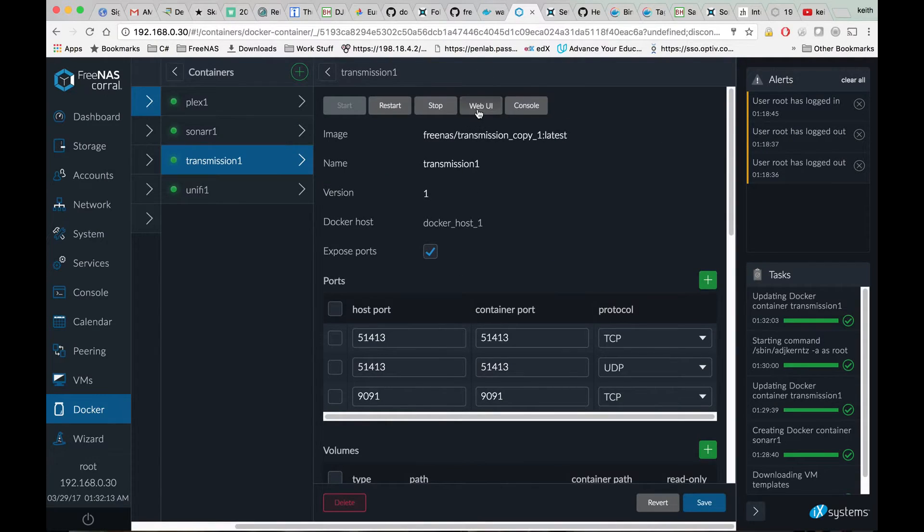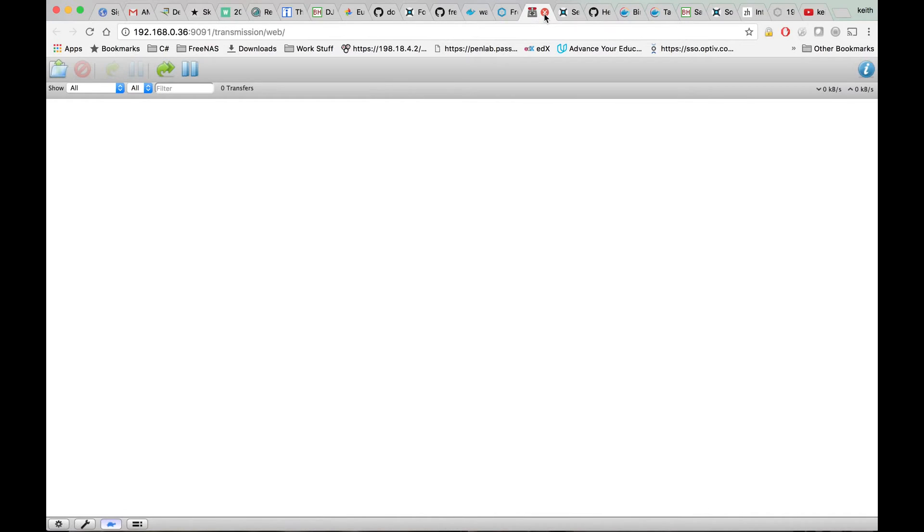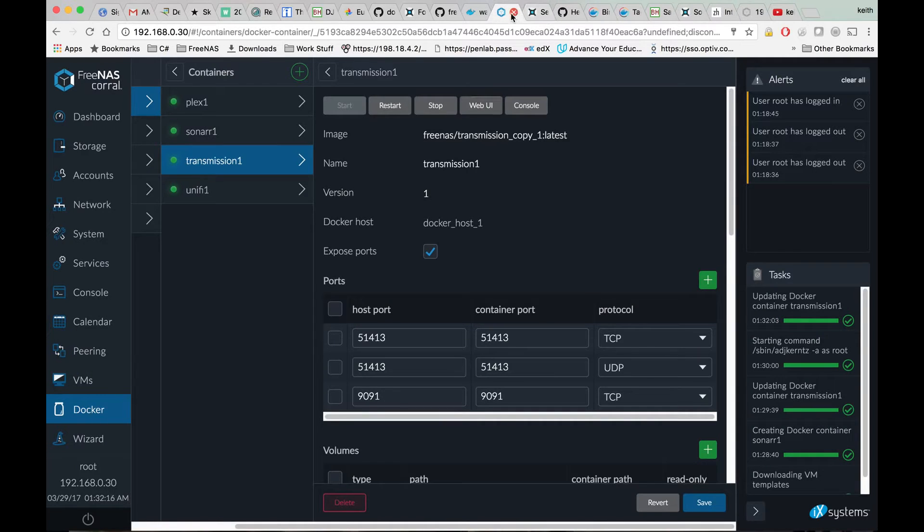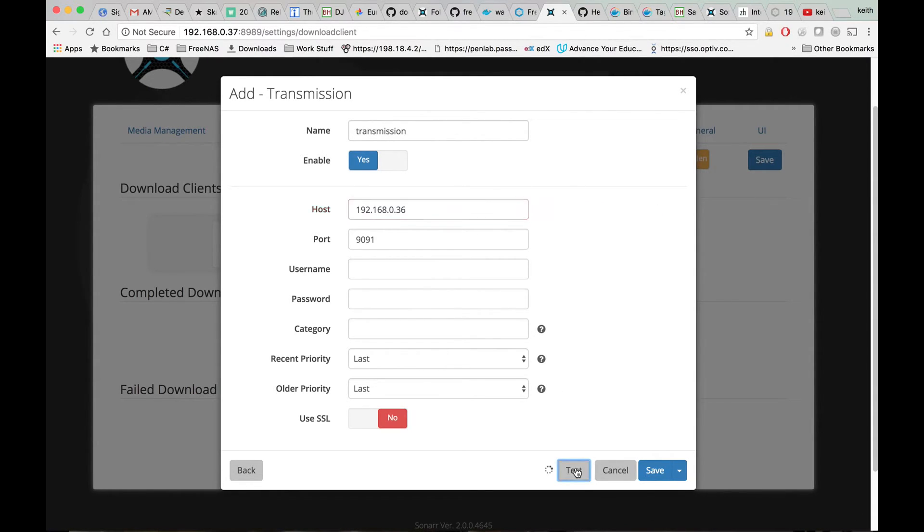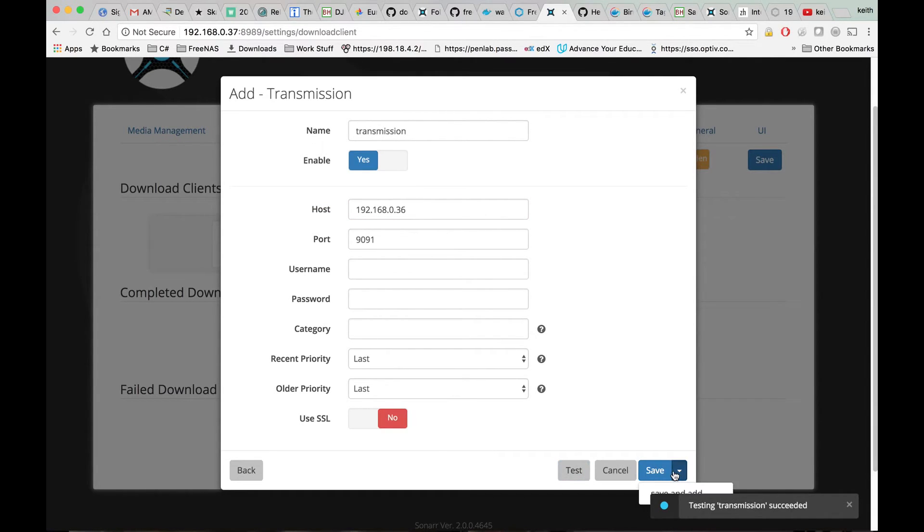Once Transmission is back up and running, if we go and change our IP back to our new IP and hit test, we should see testing Transmission succeeded.